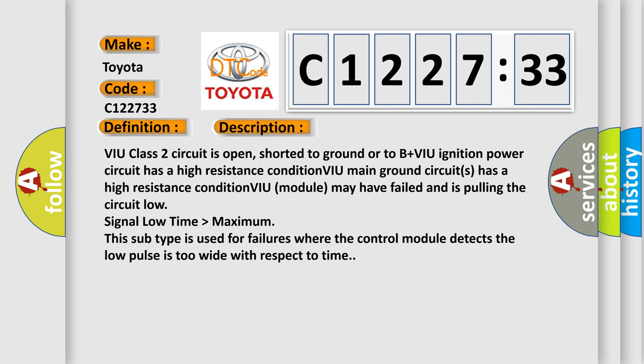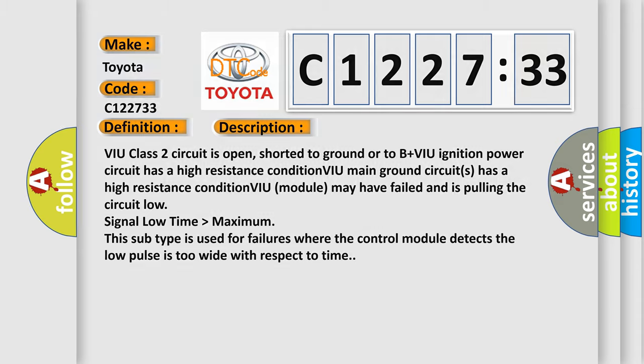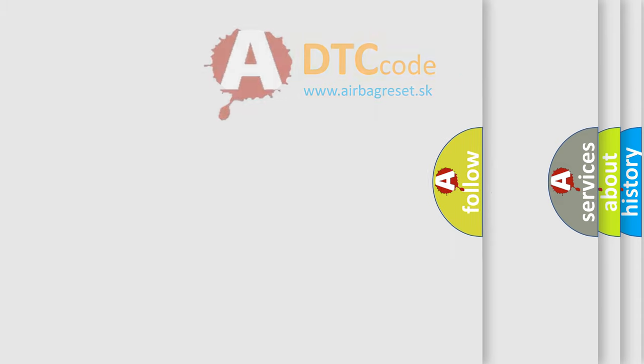And now this is a short description of this DTC code. VIU class 2 circuit is open, shorted to ground, or to B plus. VIU ignition power circuit has a high resistance condition. VIU main ground circuits have a high resistance condition. VIU module may have failed and is pulling the circuit low. Signal low time is higher than maximum. This subtype is used for failures where the control module detects the low pulse is too wide with respect to time.